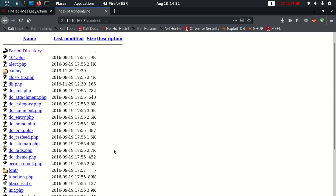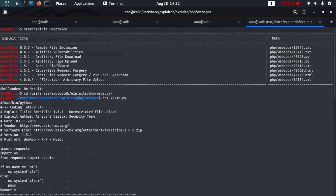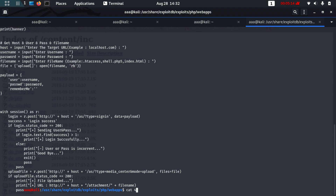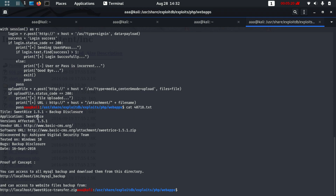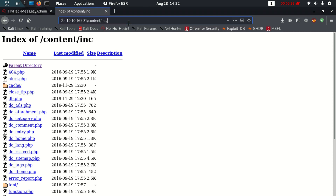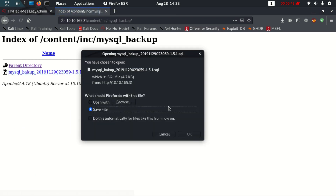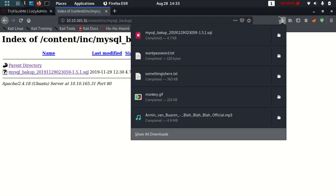Now let's read the second exploit — backup disclosure. Cat out 40718. This one mentions backup disclosure: the backup is available at localhost/inc/mysql_backup. They have given us the directory where the backup is easily available. Let's go there, and yes — we find a backup file. Let's download it.